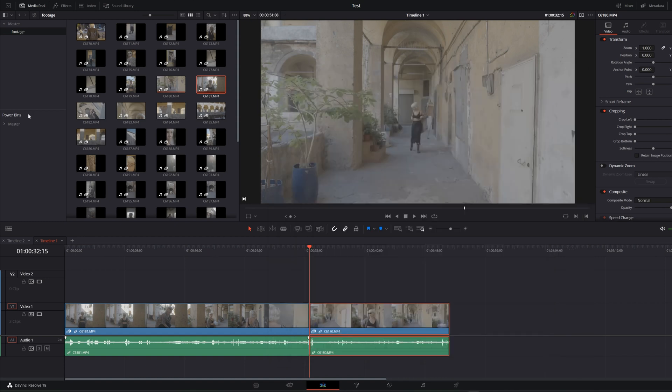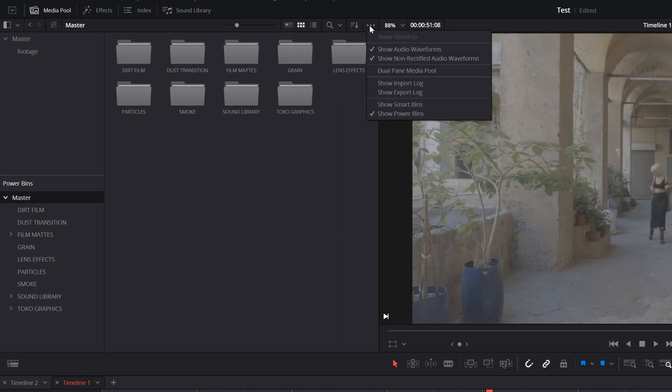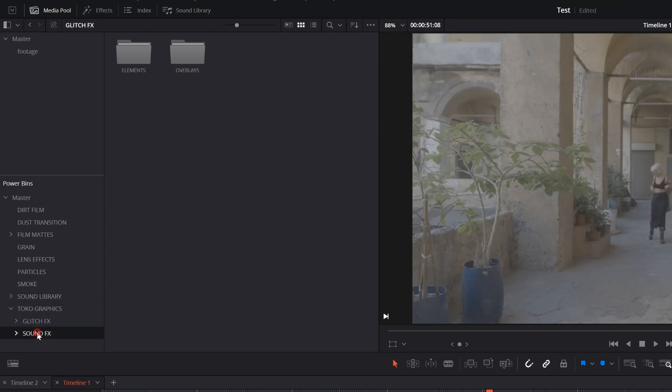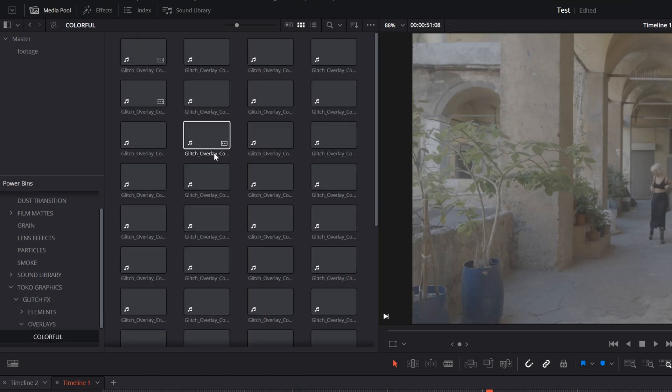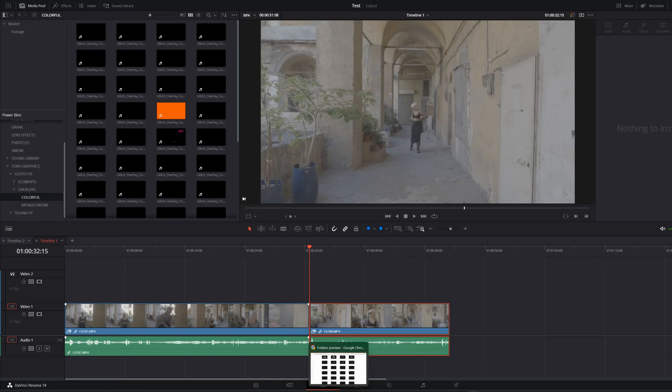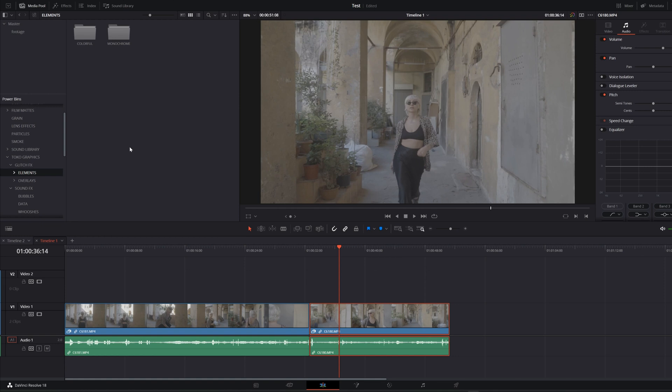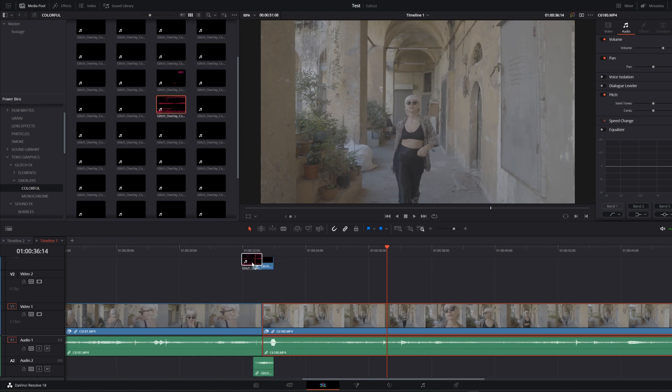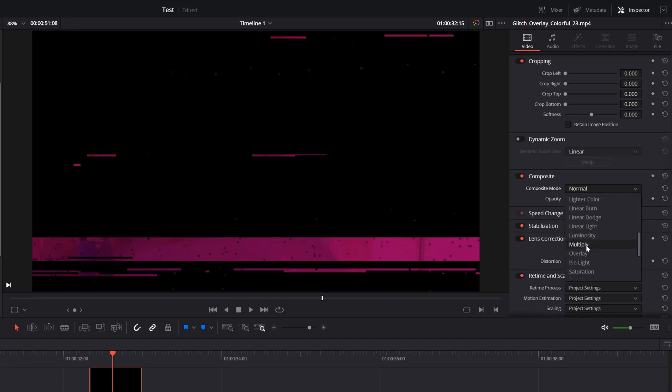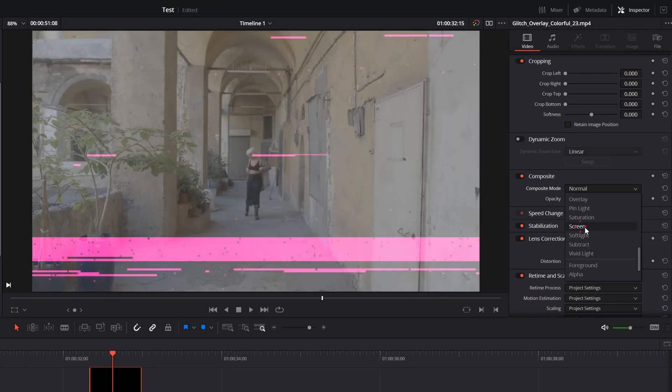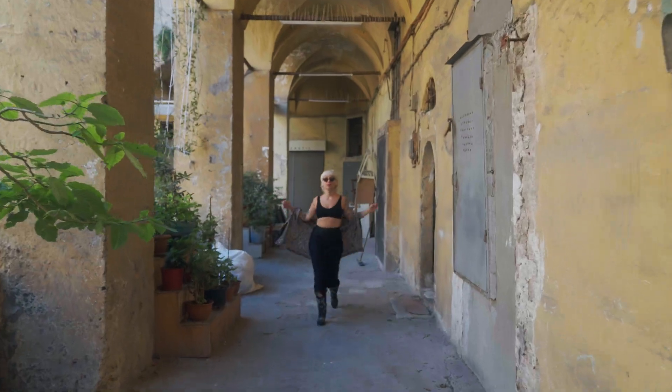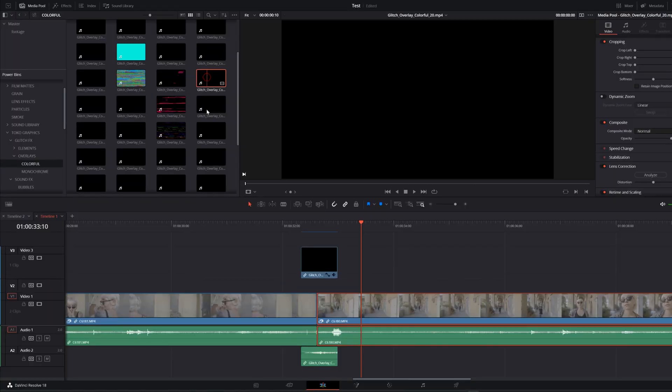So I am using DaVinci Resolve's power bins. Select media pool, there is this three dots here, click on that and show power bins, check that, and then you can see your power bins right here. I already created my files and everything is under their own separate folder just like the original one. So for example you want to make a transition between two clips, you can just choose your effect and drag and drop. Go to video, change its composite mode to screen, and it's all. Yeah, you can play with it all you like because there are really different types of glitch overlays right here.